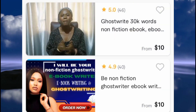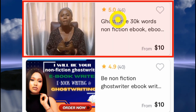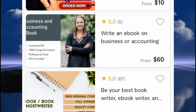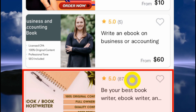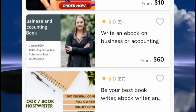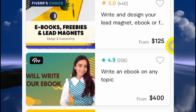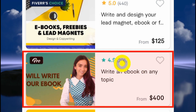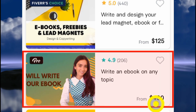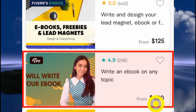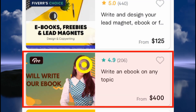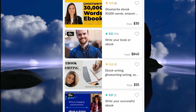If we come over to Fiverr, you can see that people offer ebook writing as a lucrative service. This person charges from $10, this one from $60, and there's a five-star seller with 87 reviews charging from $75. Another five-star seller has 440 reviews at $125. There's even a Pro Seller starting from $400 for ebook writing. ChatGPT can help you render this service — I've shown you literally the steps. You don't need to be a pro; ChatGPT will help you, and the content it gives is free from plagiarism.